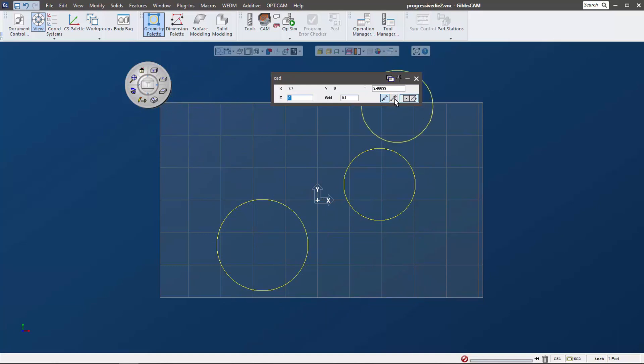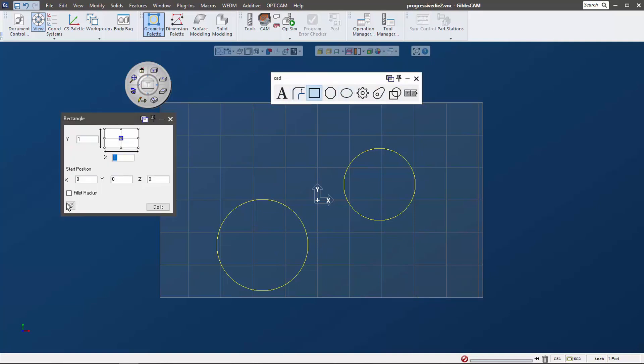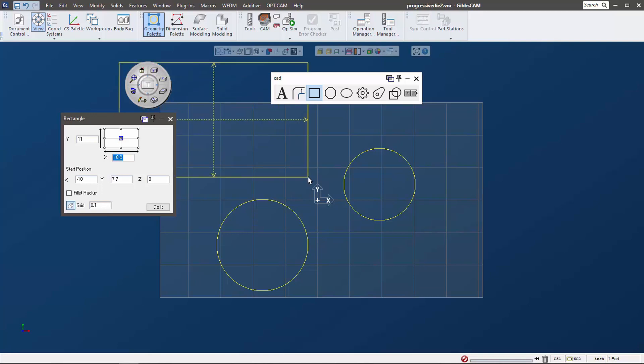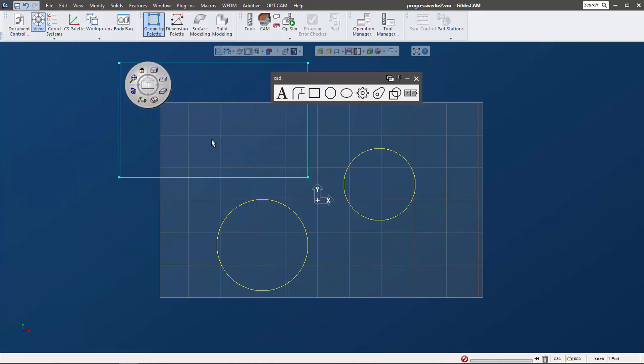This also goes for all of these other shapes. We can just do the little square and we can see that we can get a square. If you combine this with our geometry expert, which everybody has access to - this has been in Gibbs cam forever also - we can just double click and we can set the size of this.